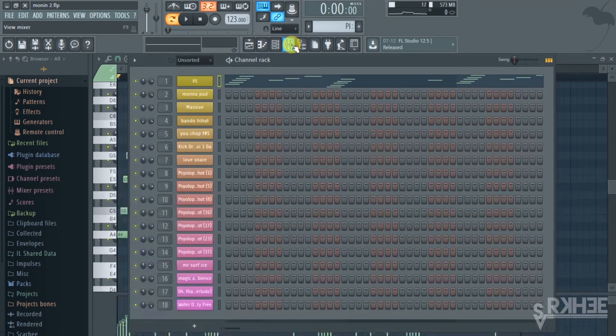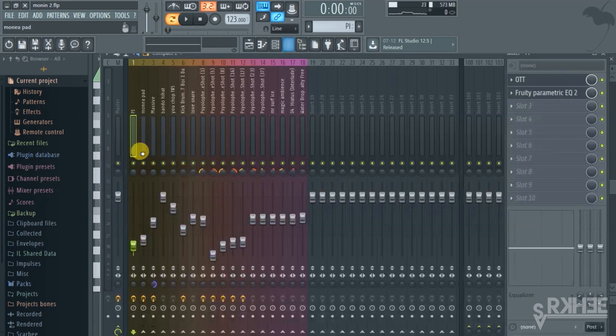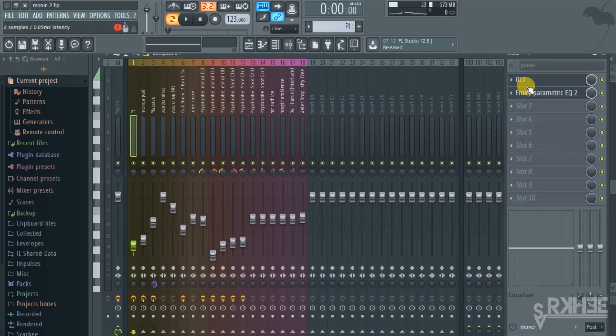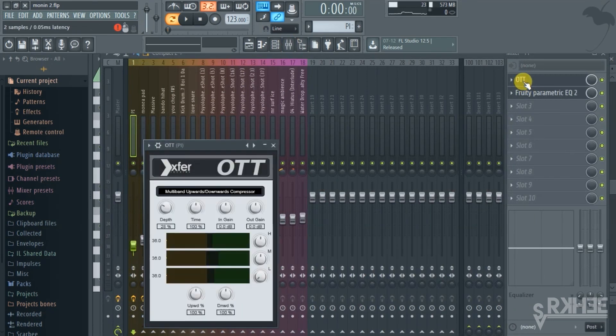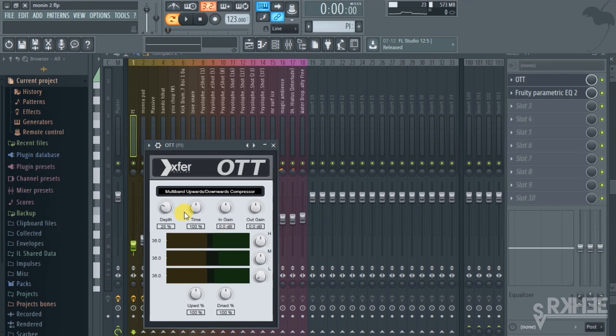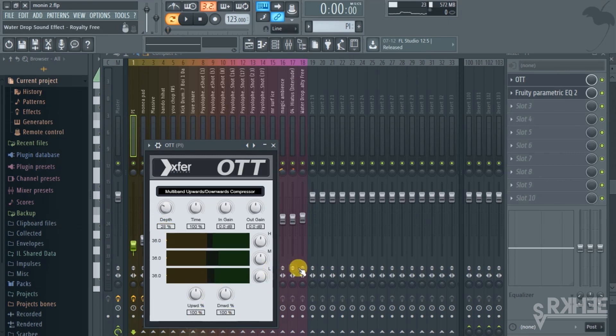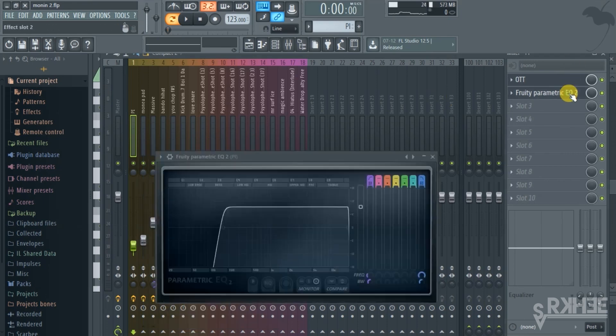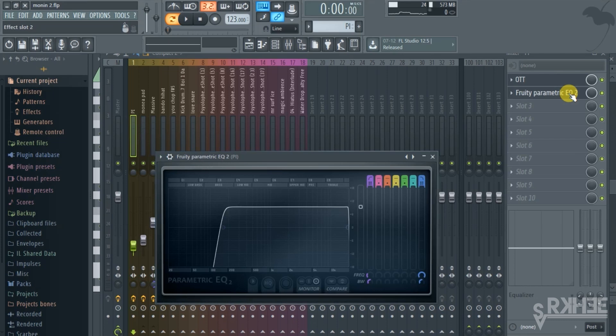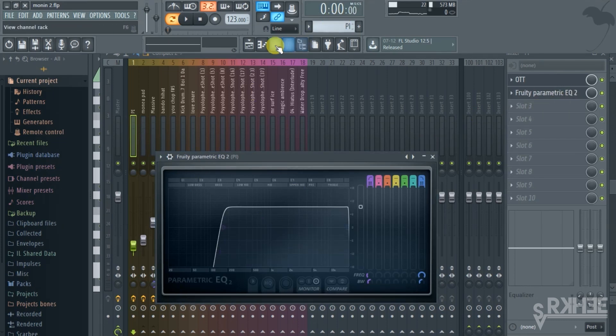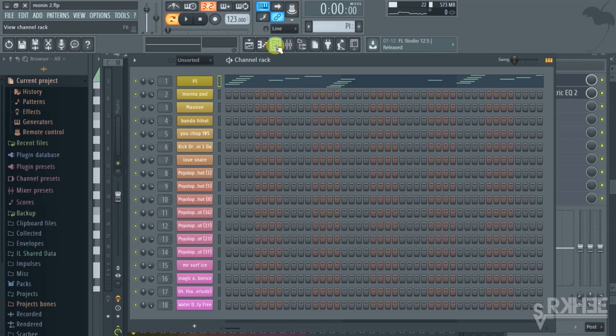What I did there is to make it sound much thicker, I added the OTT. This is a free plugin you guys can just look for it online. Put the depth cells by 28 and just remove the lows there, and did the same with the parametric EQ to remove the low end. That's what you get.